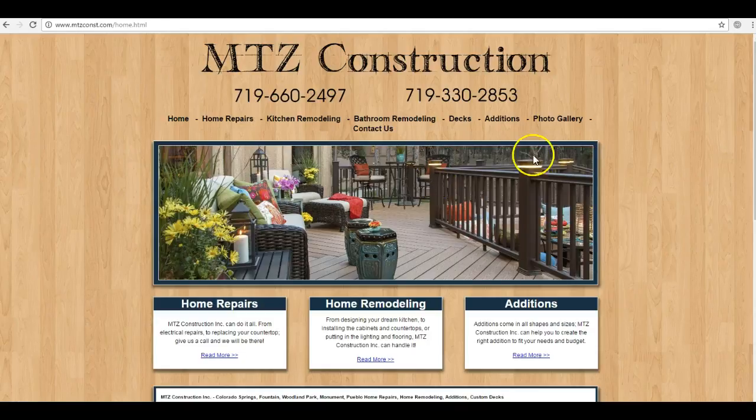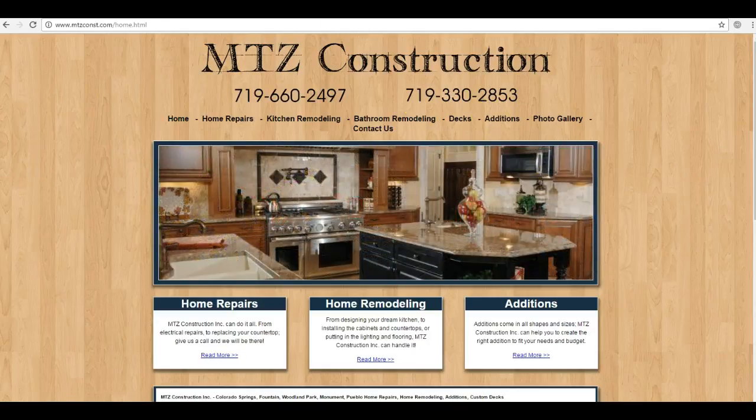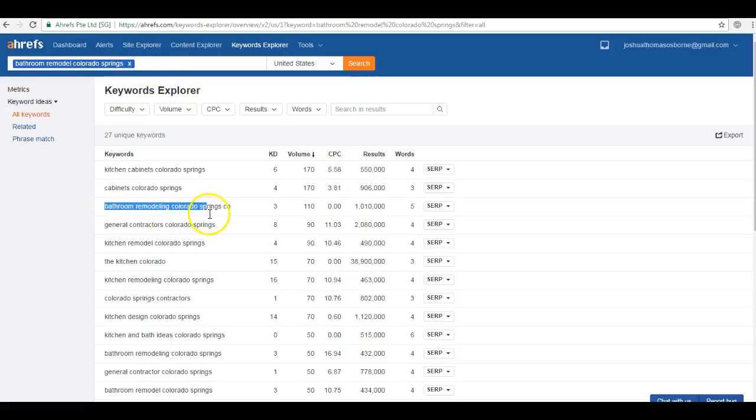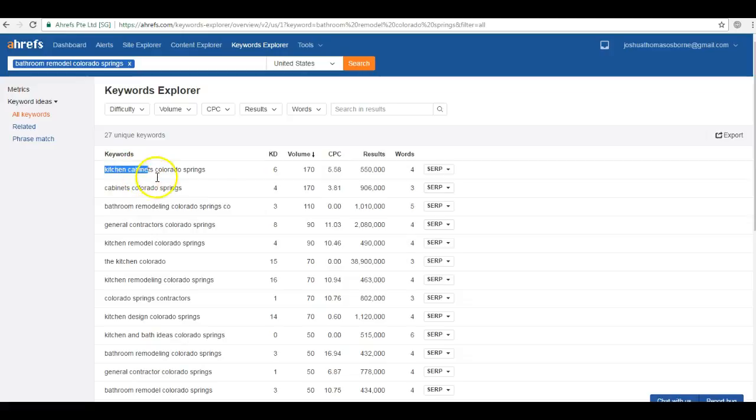I actually did a keyword search for a particular service that you offer. Bathroom remodeling Colorado Springs gets searched a hundred and ten times per month in Colorado Springs alone. And this isn't to mention all of the other services that you offer, like kitchen cabinets, or really anything here to do with remodeling, which gets searched hundreds of times per month.